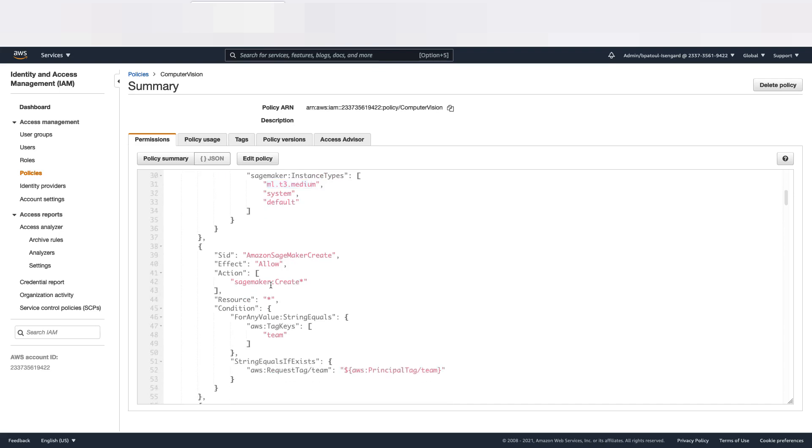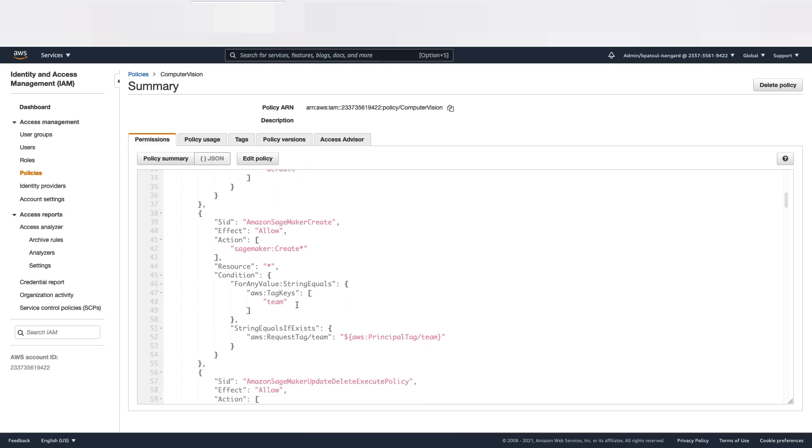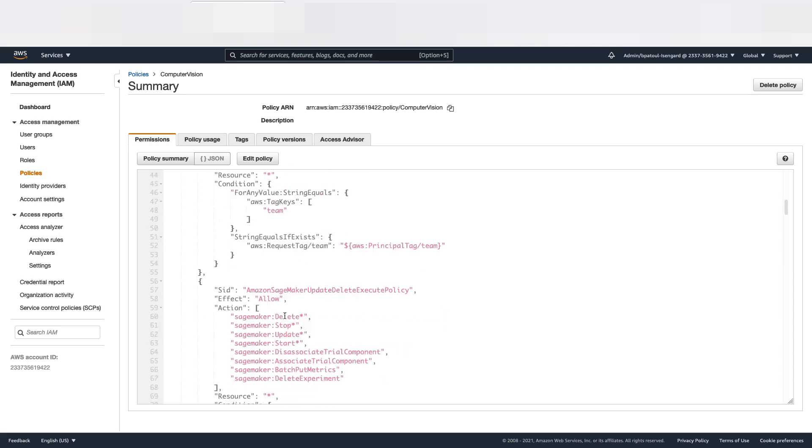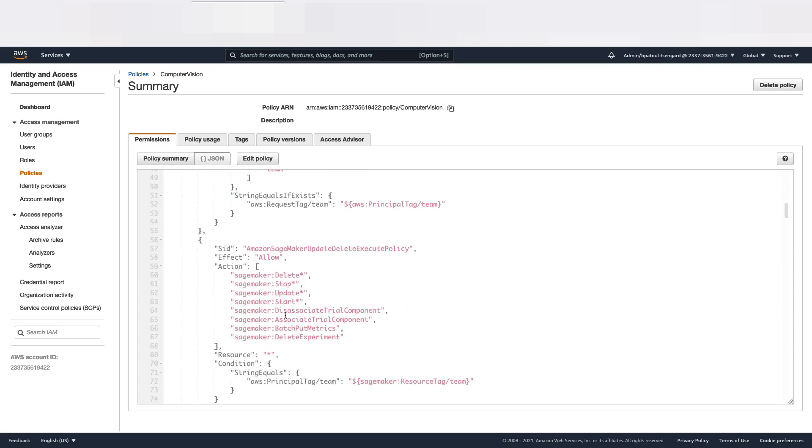So the instance needs to be an ml.t3.medium. Now, when I'm going to be creating something in SageMaker, I need to add, as a condition, the team value. This is just Computer Vision or Fraud Detection.